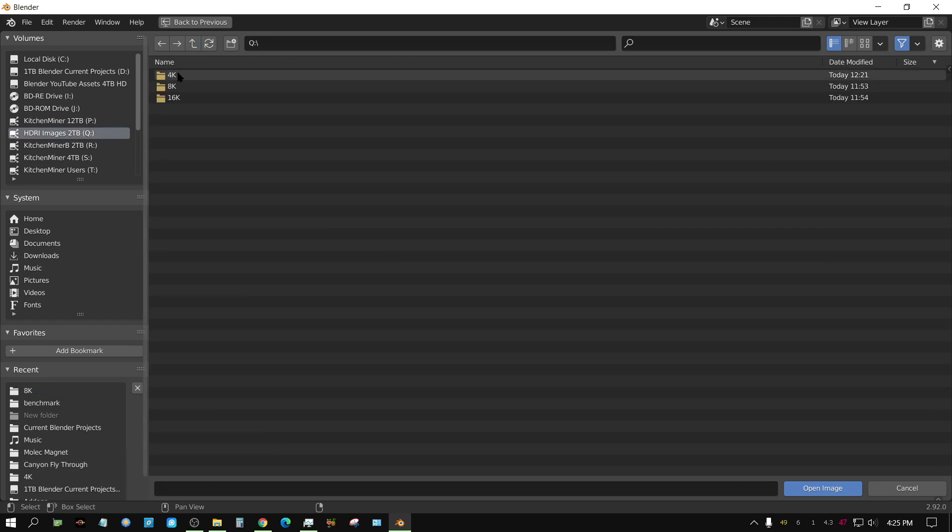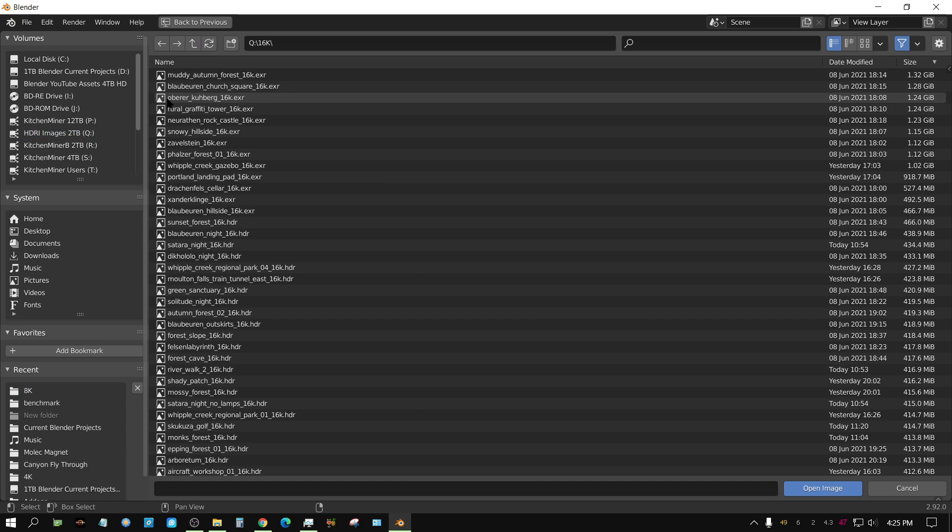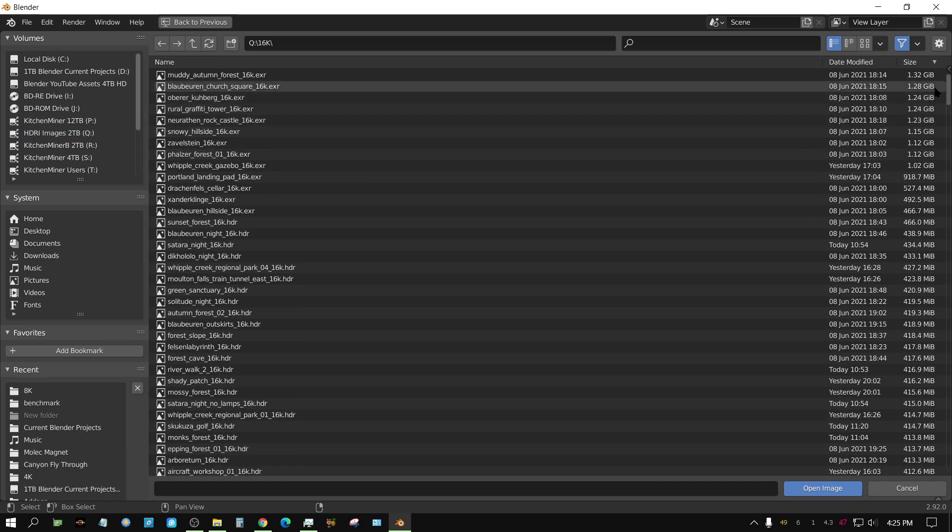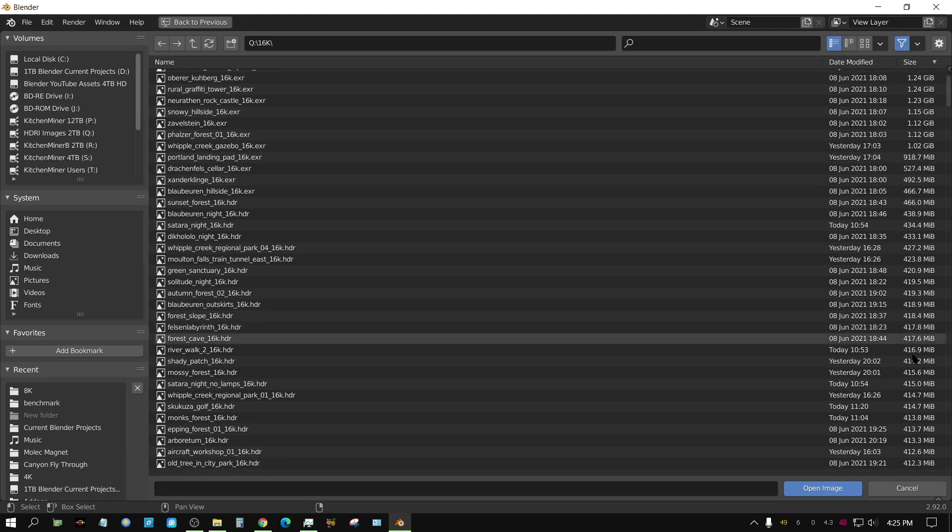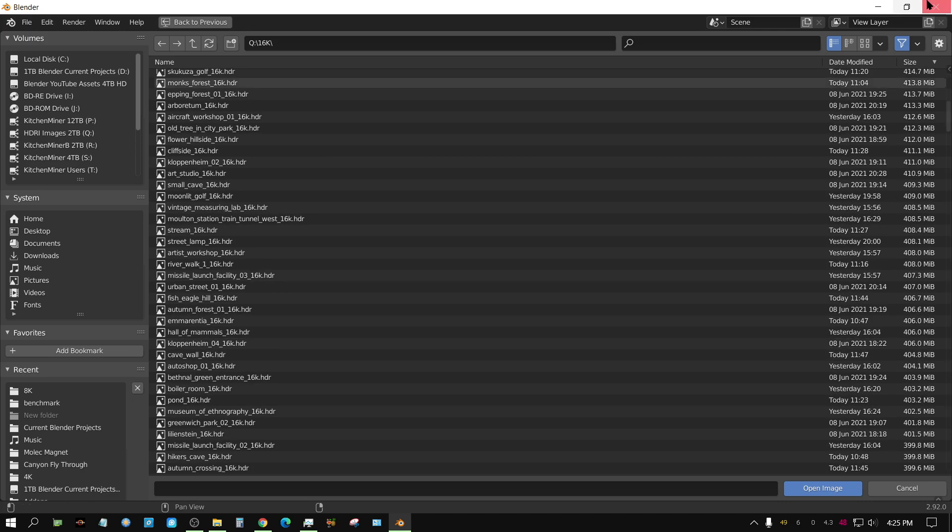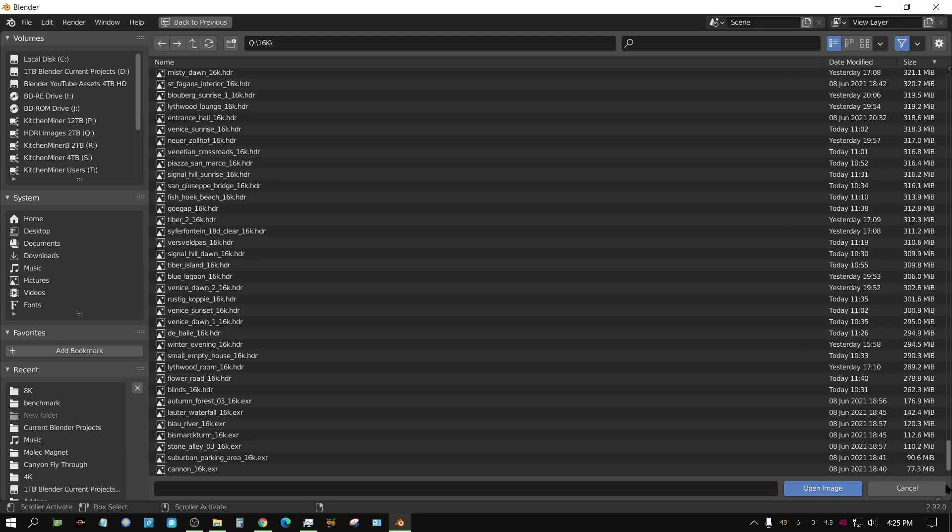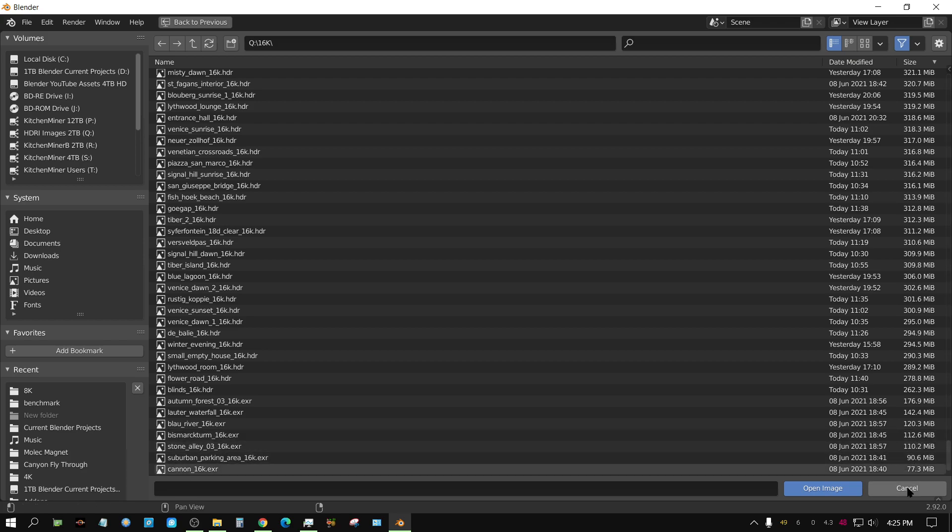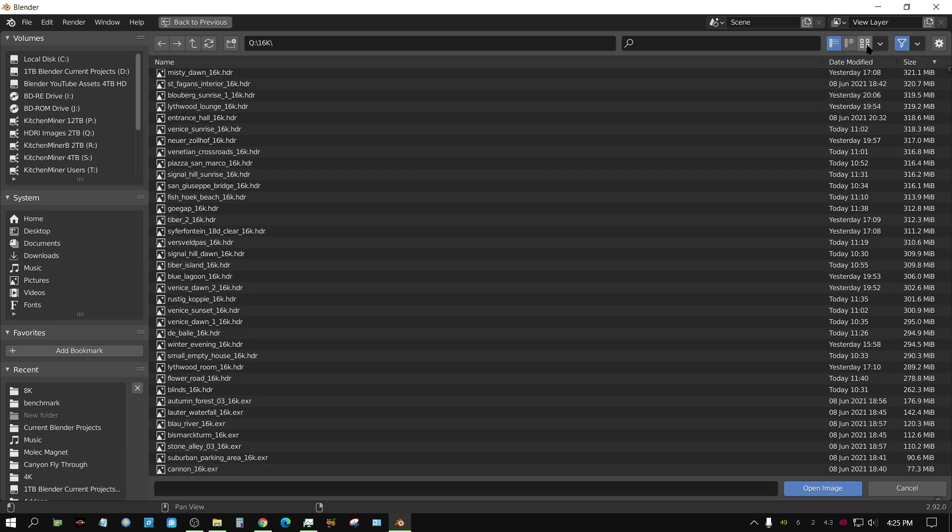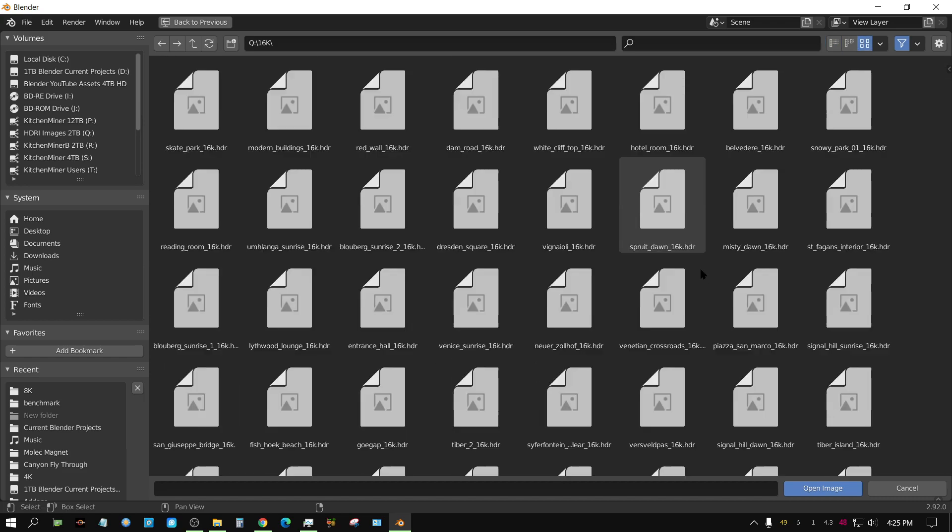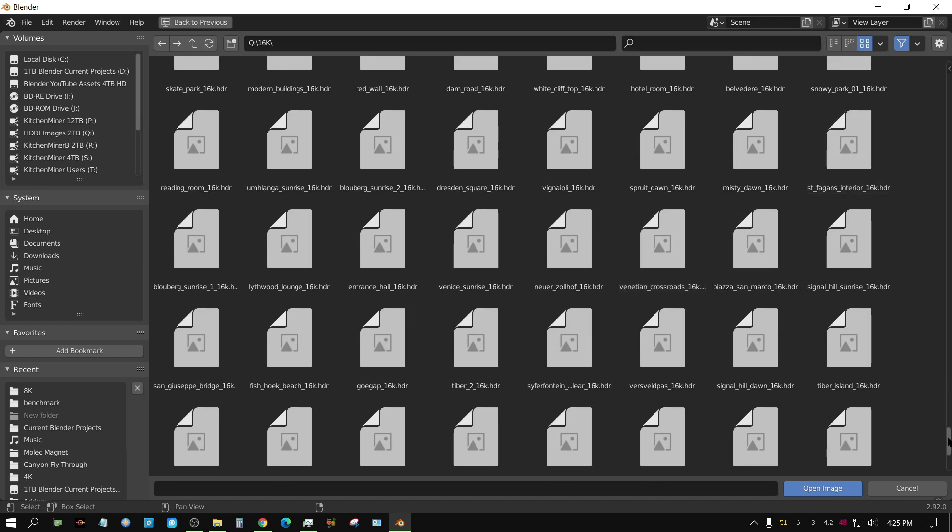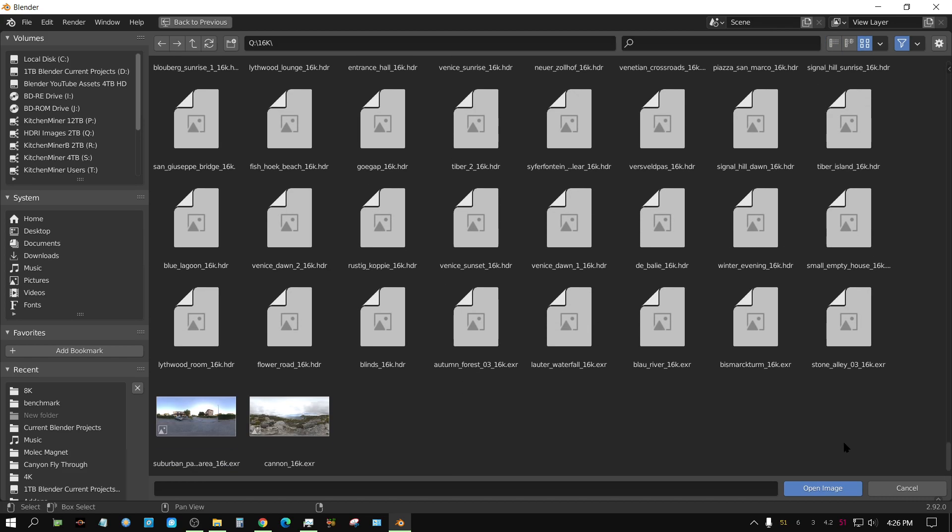If I go to my 16K folder, they're even worse. Some of them are over a gigabyte, and the smallest ones are about 100 megabytes. Then you've got two that are below 100, so I would imagine only these bottom two will show a preview. Yeah, and they do.